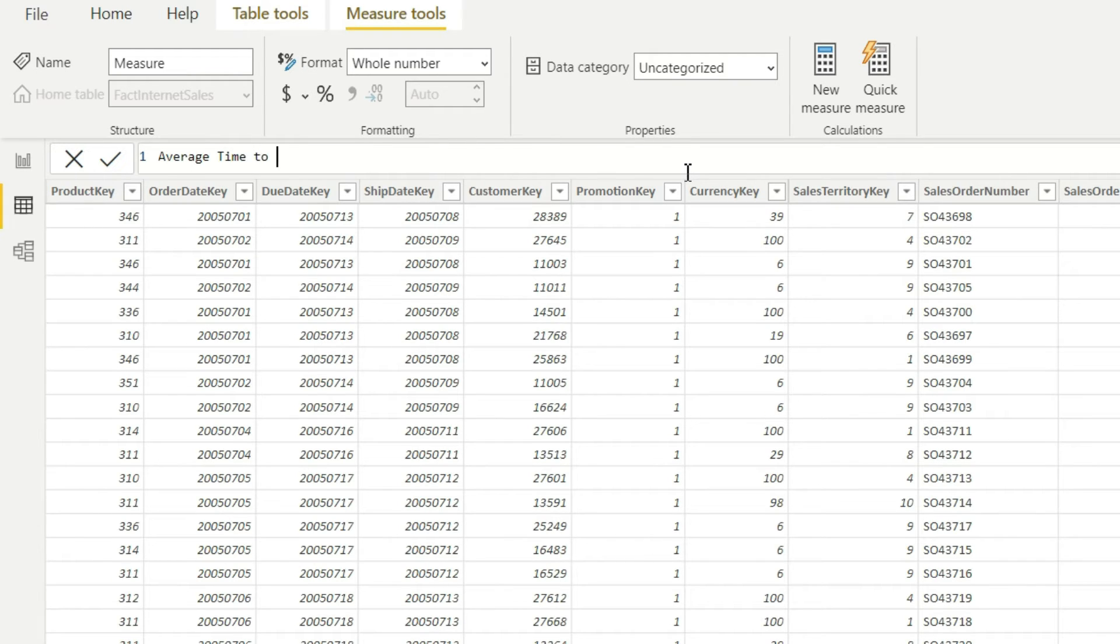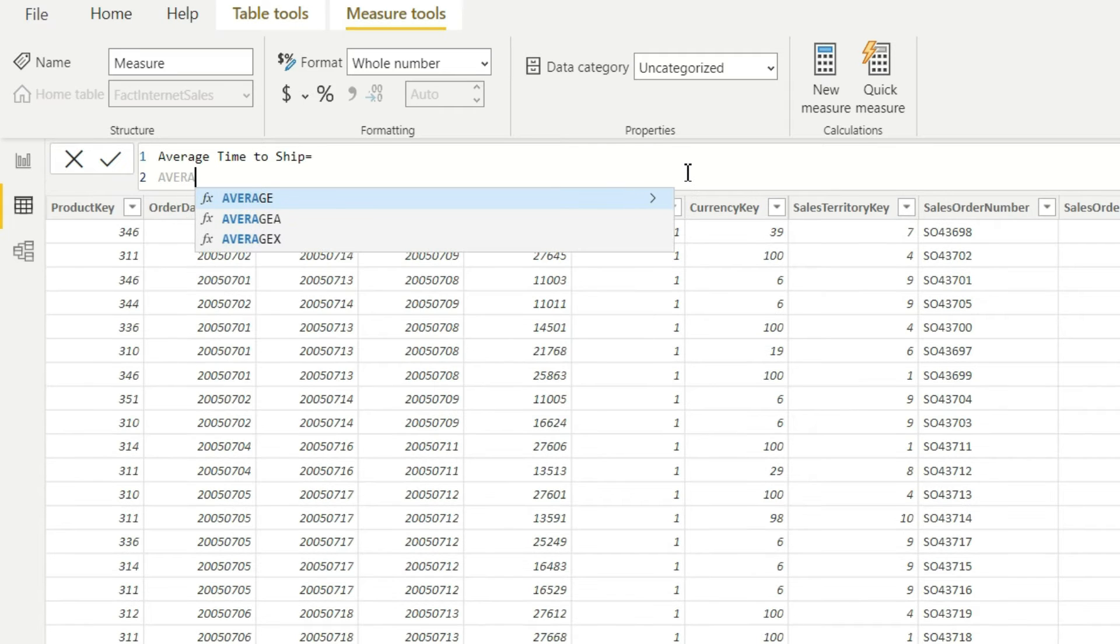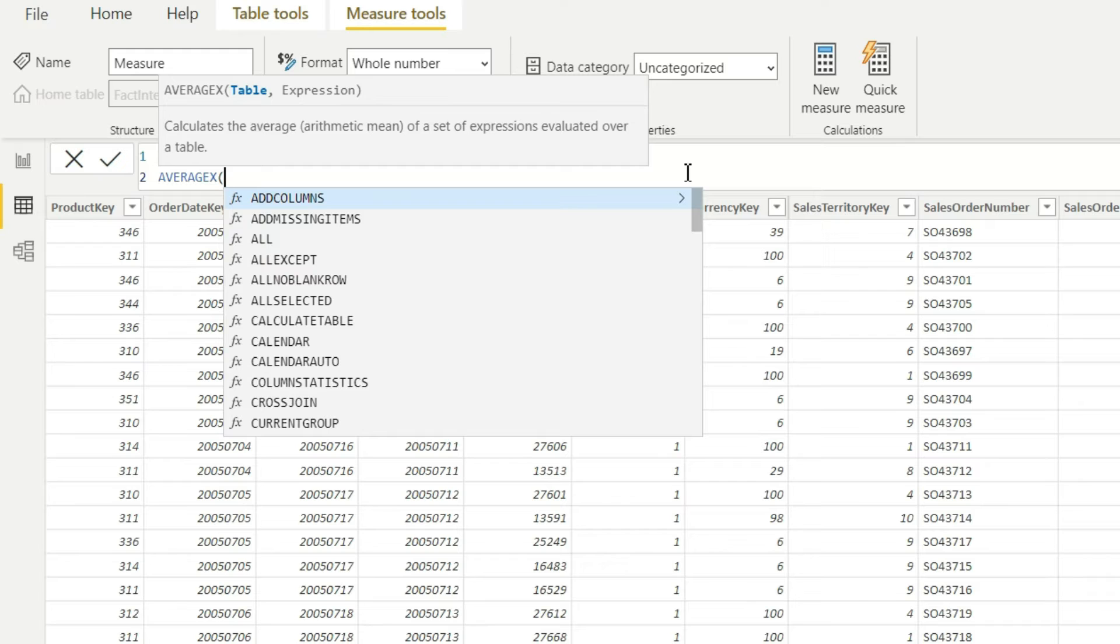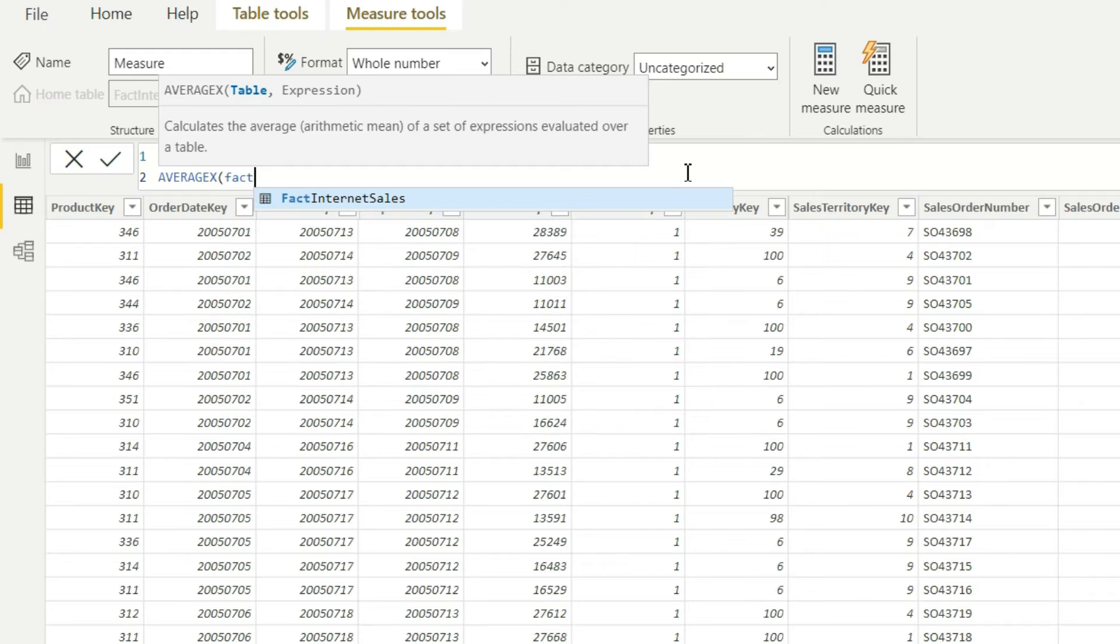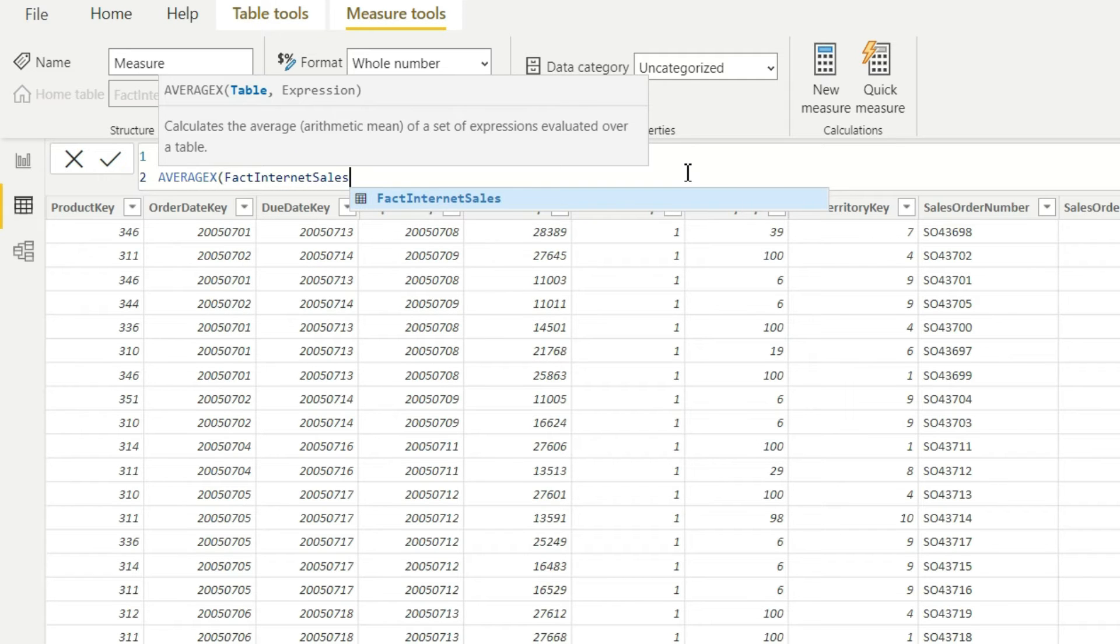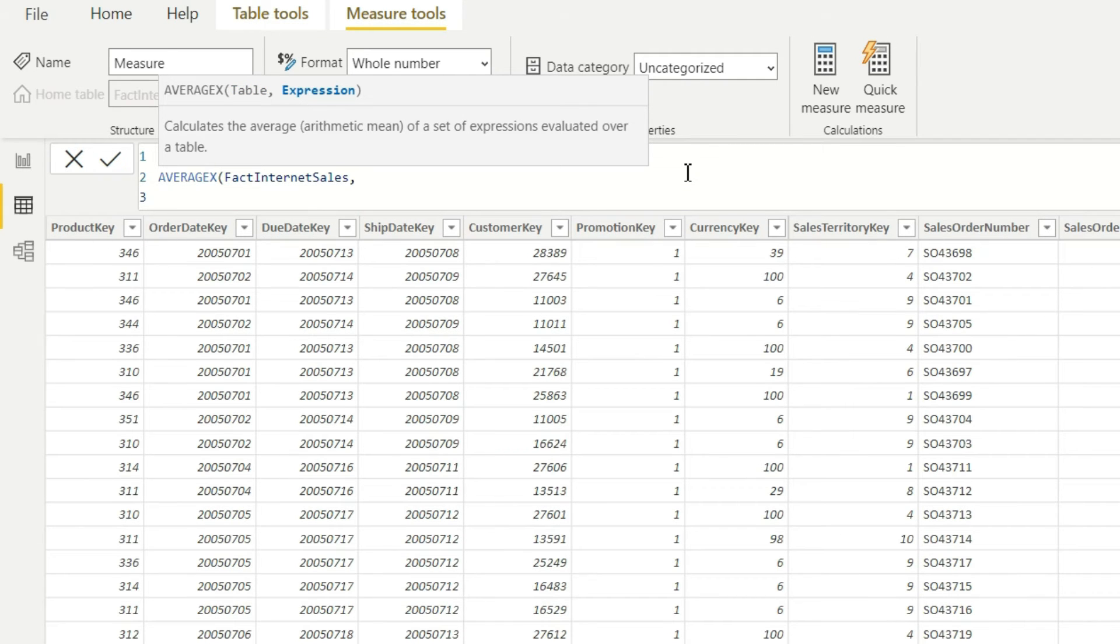Equals AVERAGEX because it's a row by row operation, and the table name will be fact internet sales. And then I will give a comma. And after that, so for each and every row of the table I again have to do a DATEDIFF.